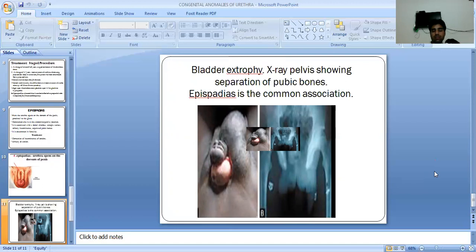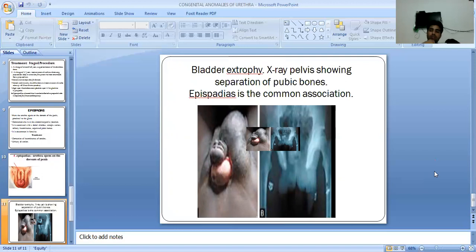This is all about the congenital anomalies of the urethra. This session is powered by Digital Vision 2.0. I hope you are satisfied with these details. If you have any doubts and queries, please mention them in the comment box and I will resolve them soon.